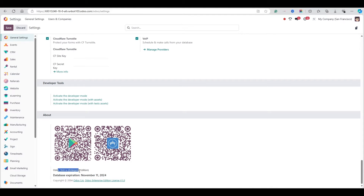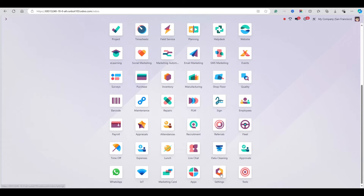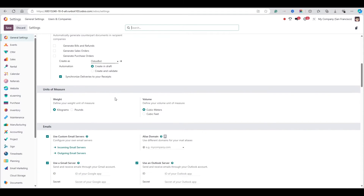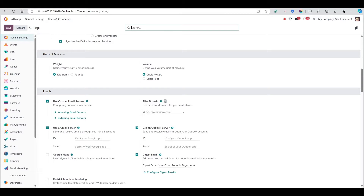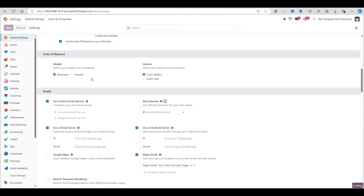I am logged in to Odoo 18 Enterprise Edition. In the Settings page you will be able to see this configuration. Go to Settings and once you scroll down you will see 'Use Custom Email Server' — you need to activate this and then you will see the incoming and outgoing options.